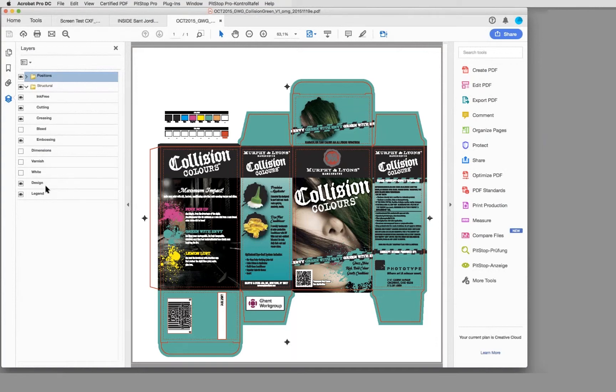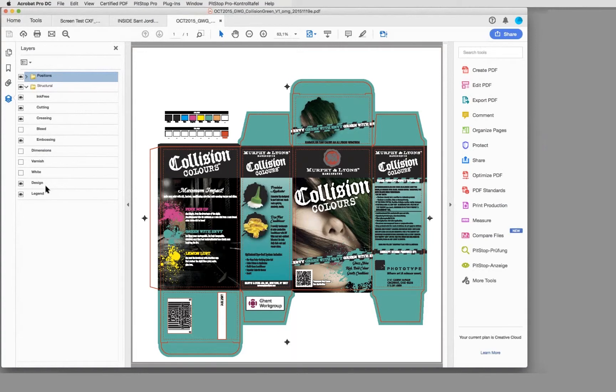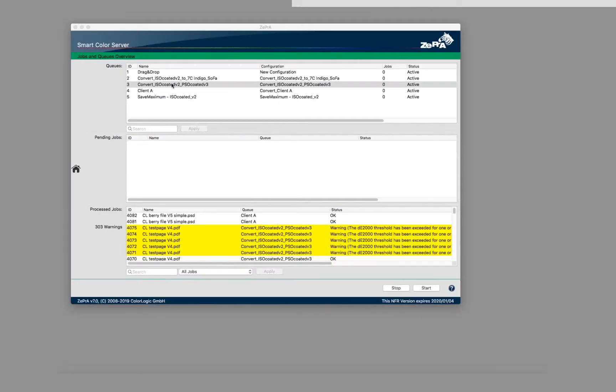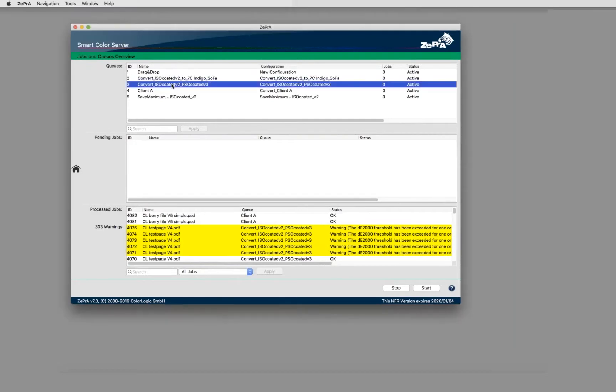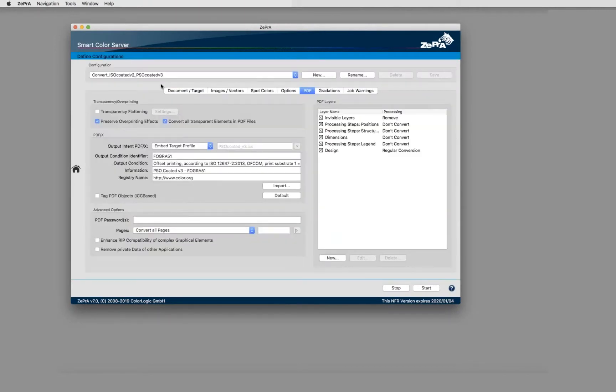With that and appropriate software, one could make sure that only those elements that should be color converted are really color converted. How that looks like in Zebra I can show you here. In this queue I've created a queue that converts from ISO coated to PSO coated version 3.